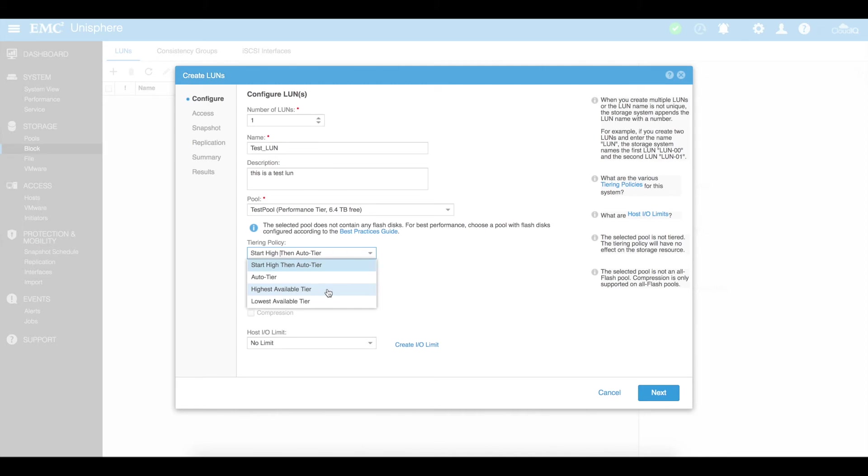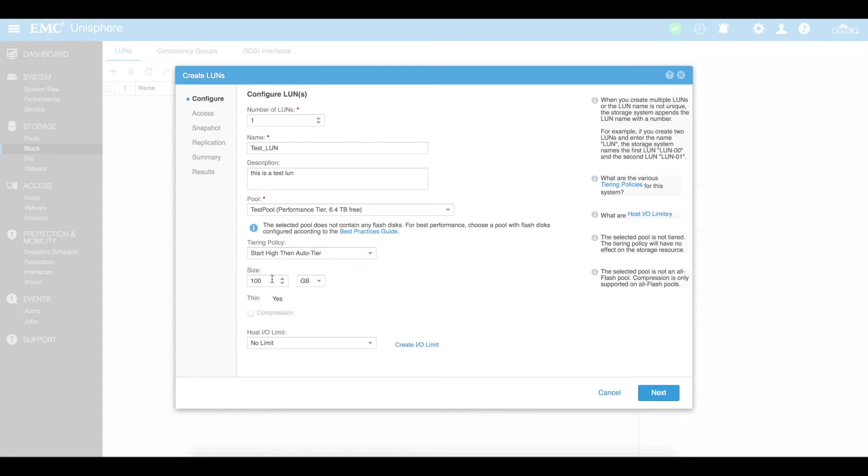Tiering policy start high then auto tier. Now again this is relating to your tiers if you have tiers of different disk speeds set up. If you don't have that and you've just got one speed of disks then this is really irrelevant. And then what size LUN do we want to create? So clearly I've got 6.4 terabytes so I can create a LUN up to 6.4 terabytes if I want to. But obviously we're going to create maybe some smaller ones. So let's just create a 500 gig LUN in here.